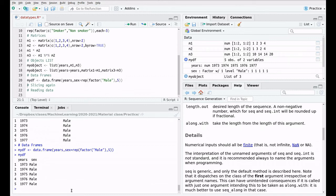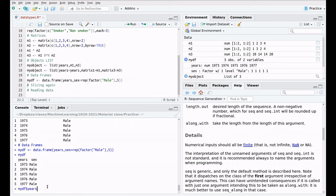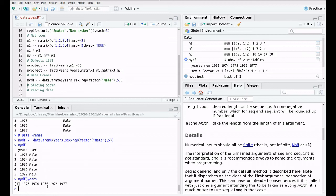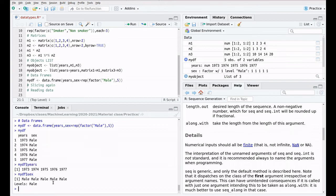As you can imagine, now we can extract the elements using the dollar symbol. So, for instance, my data frame, dollar years, gives us the first vector. And dollar, if I press tab sex, the second element.